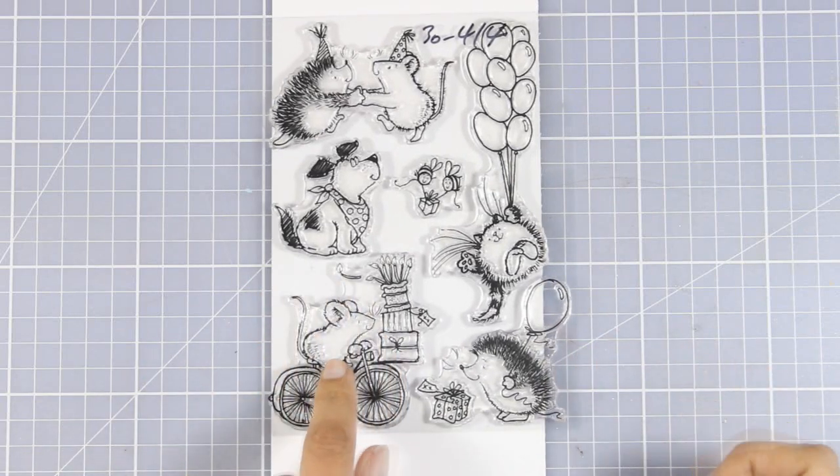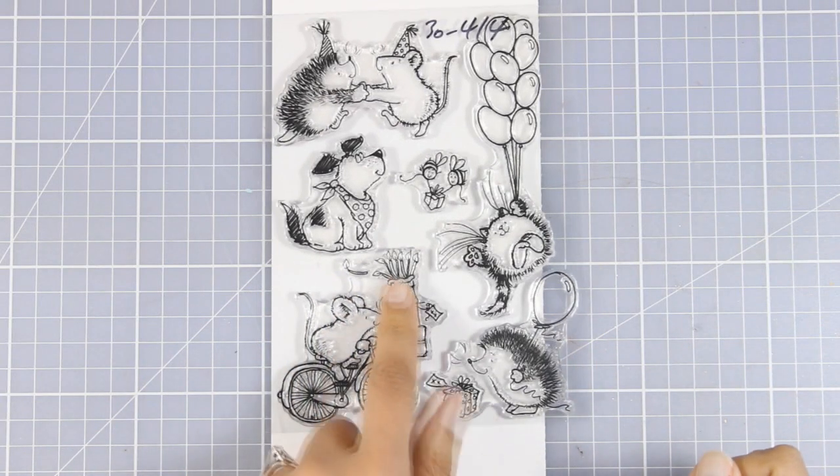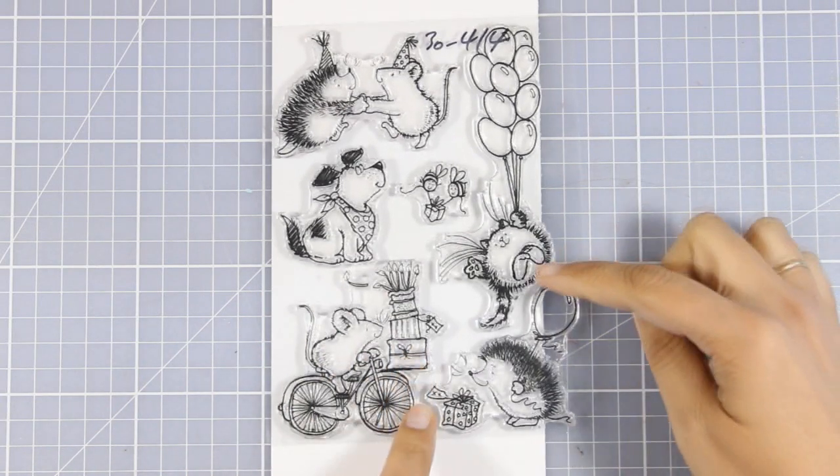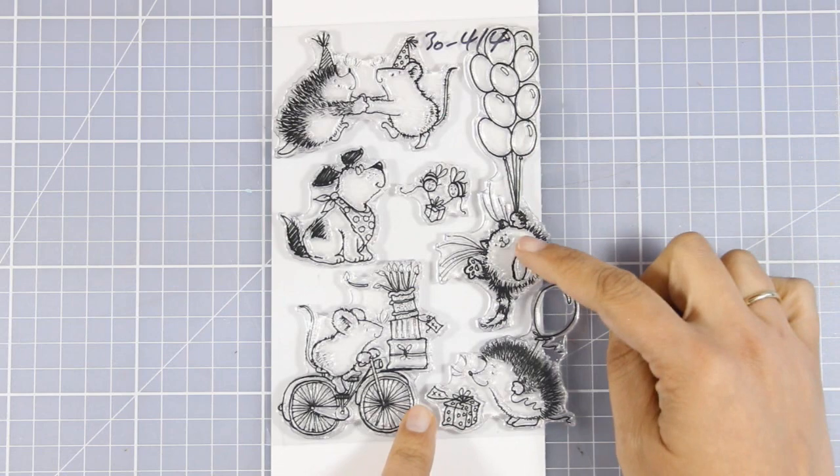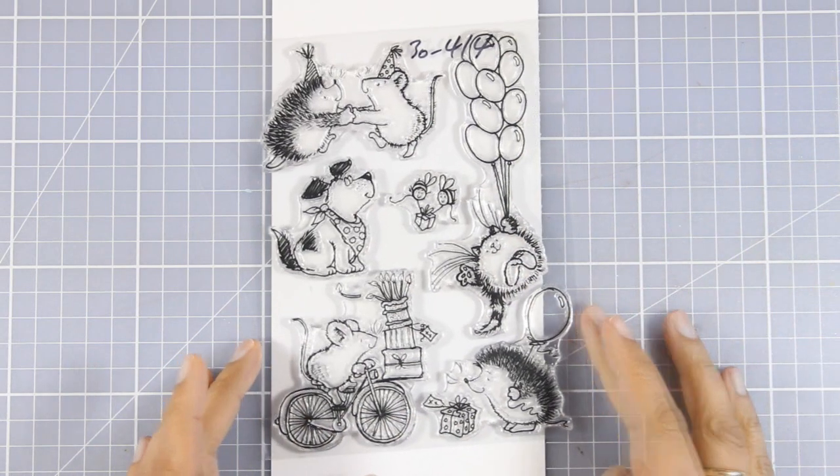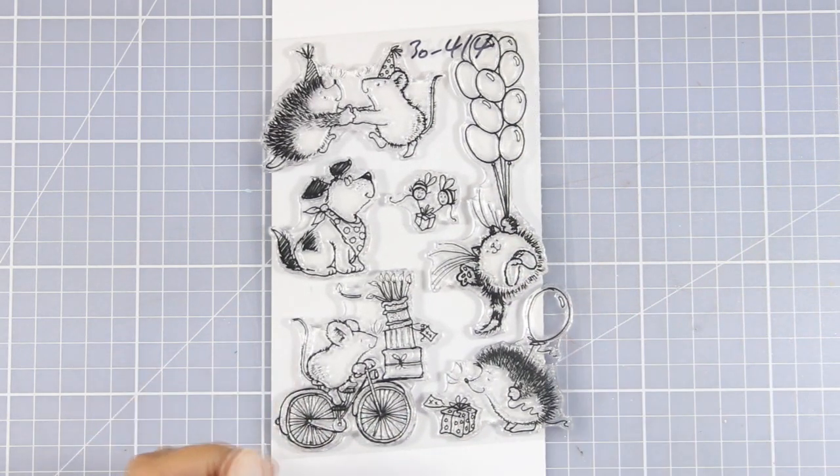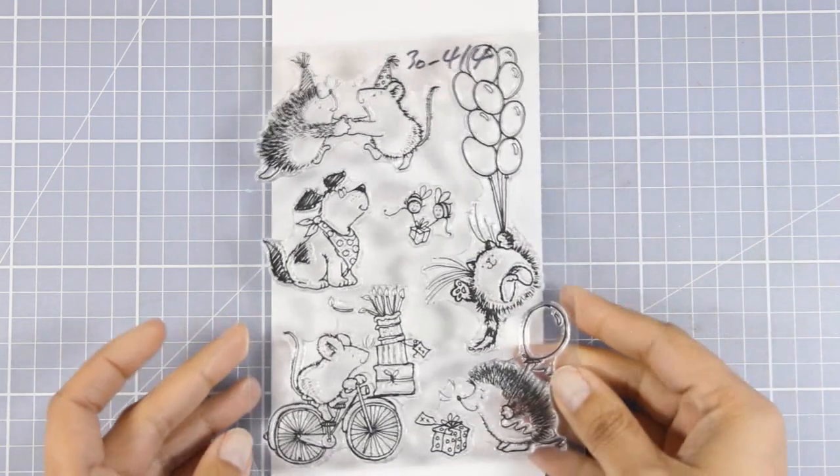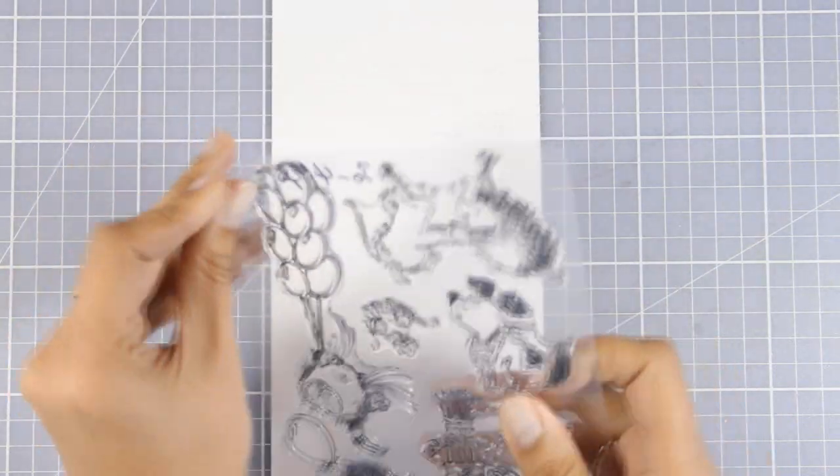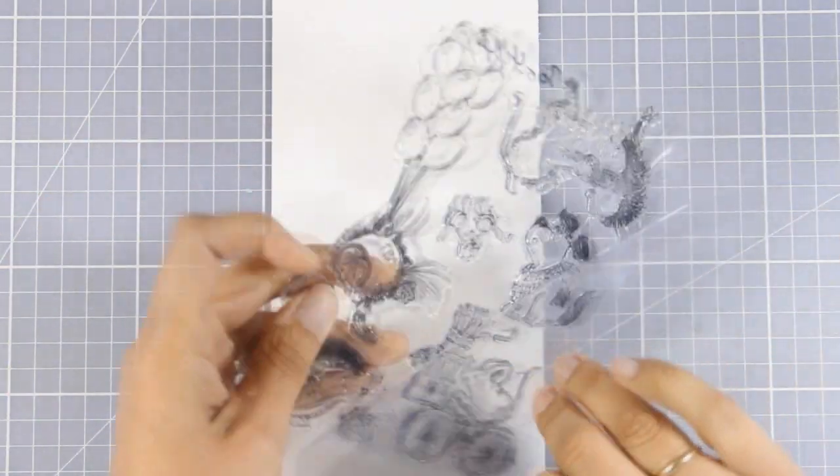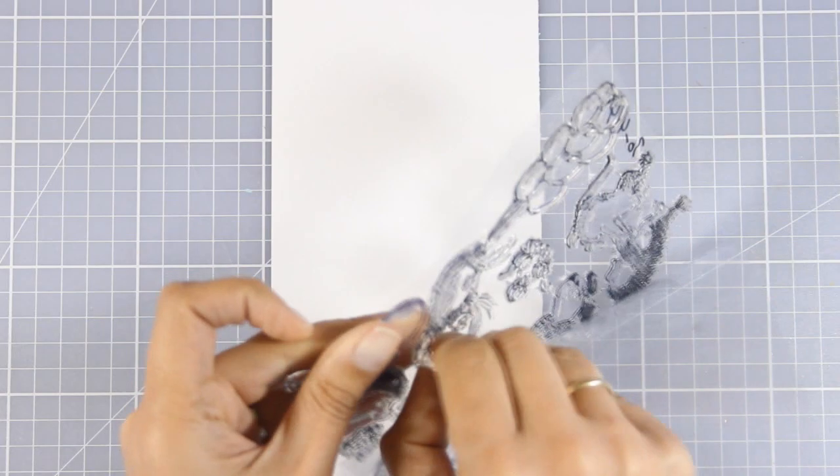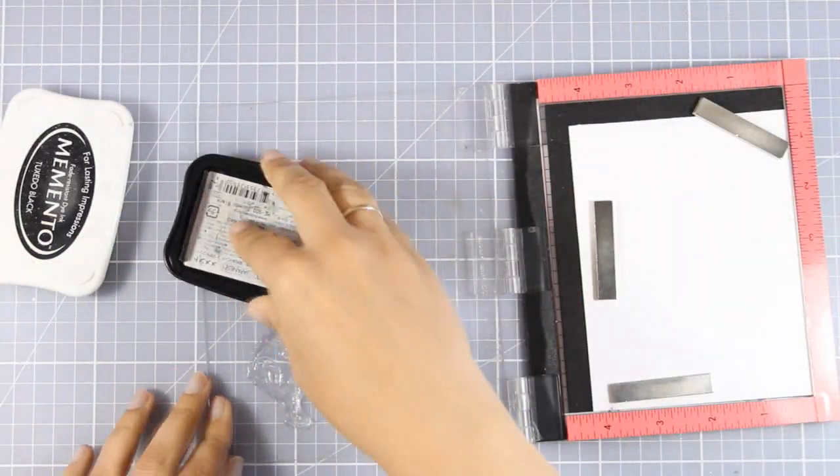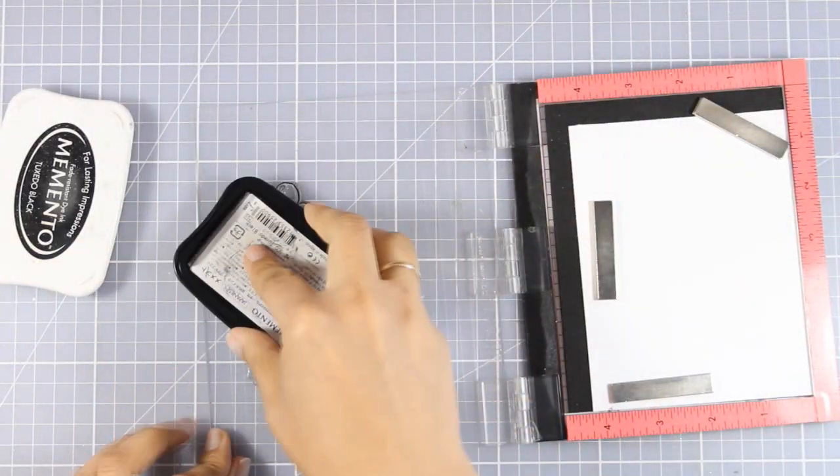I was debating which one of these adorable images to use. This is a stamp set by Penny Black and I was trying to decide whether to use the mouse on the bike or the little cat with the balloons, but I finally decided to go with the cat, so I'm going to stamp that with my MISTI.